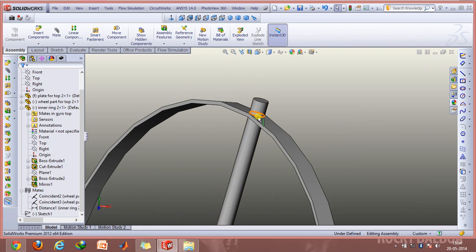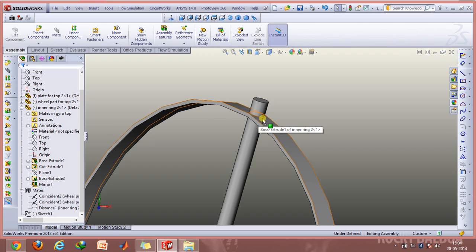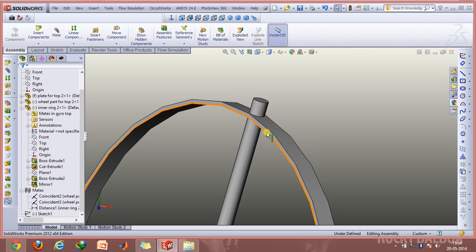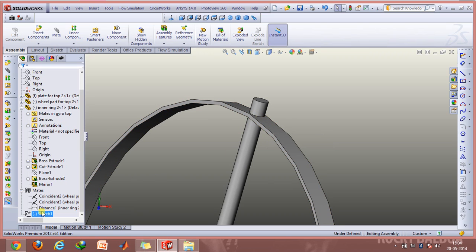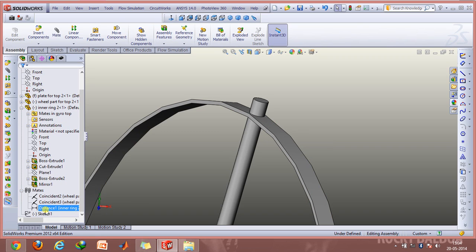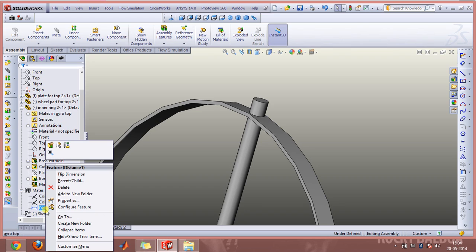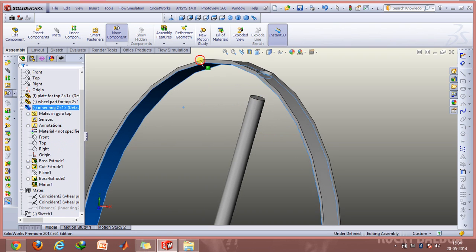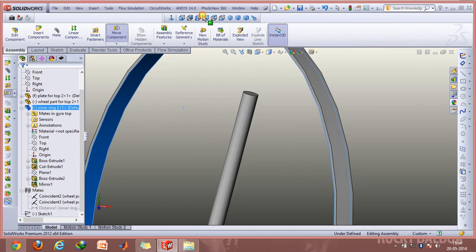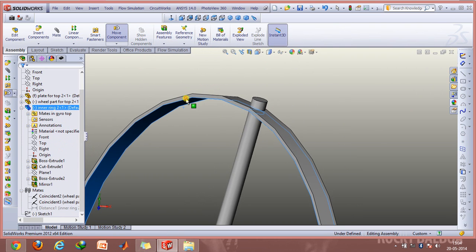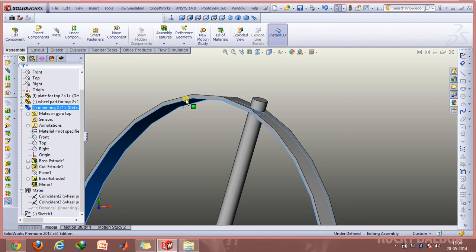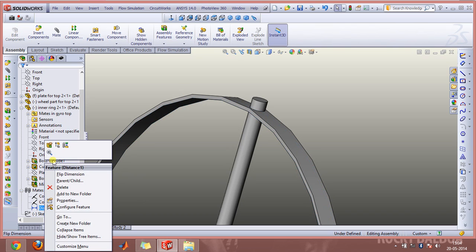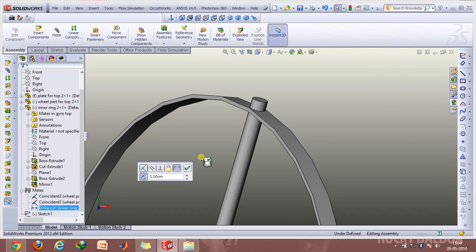And finally we need to use this distance mate as well. It's particularly important because if we don't use it, which I'll just suppress to show you the importance, this particular part can move up or down. Obviously we don't require this, so we use the distance mate.